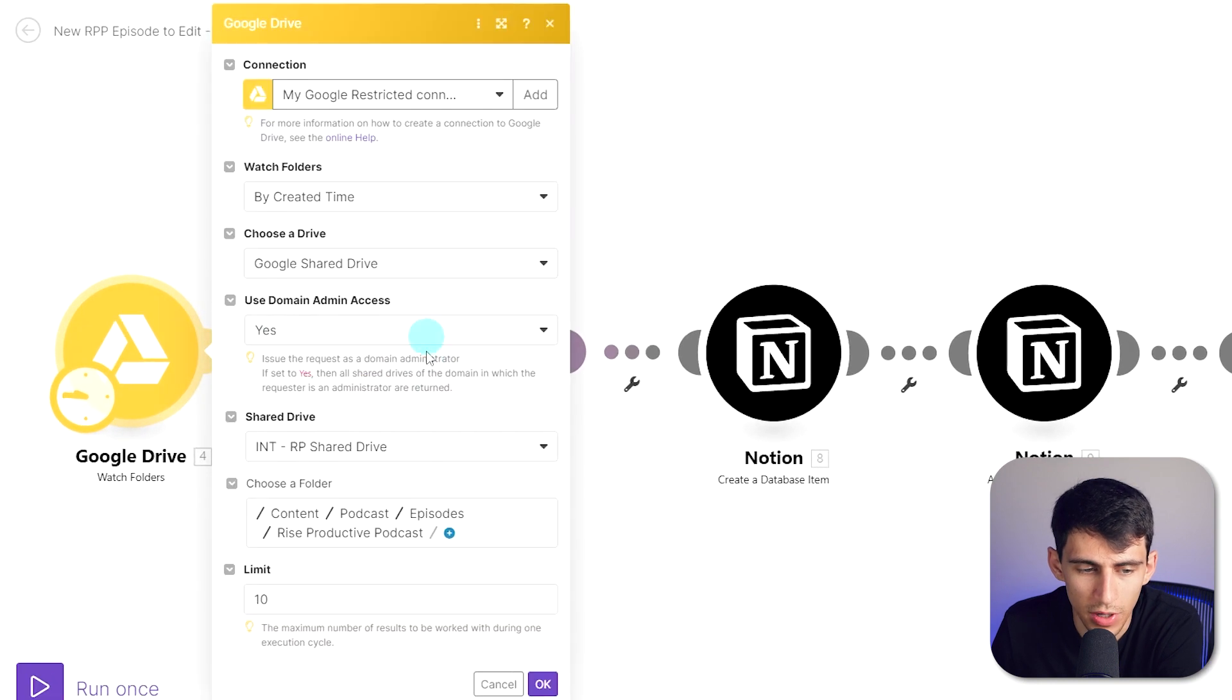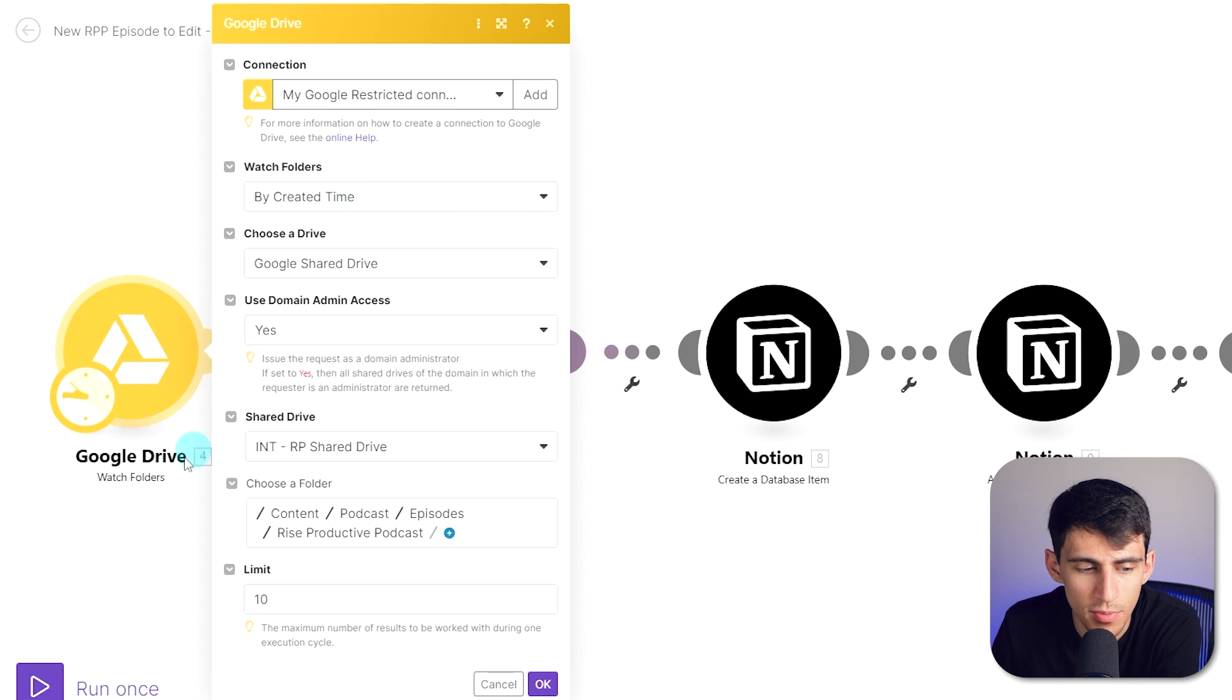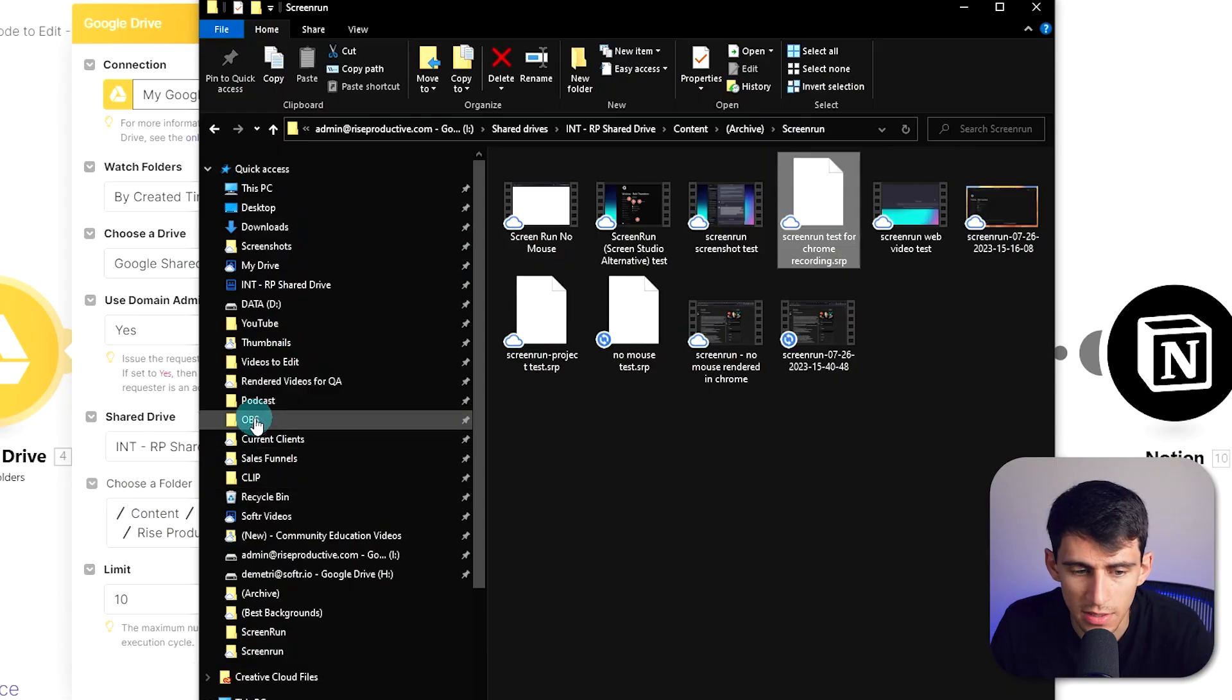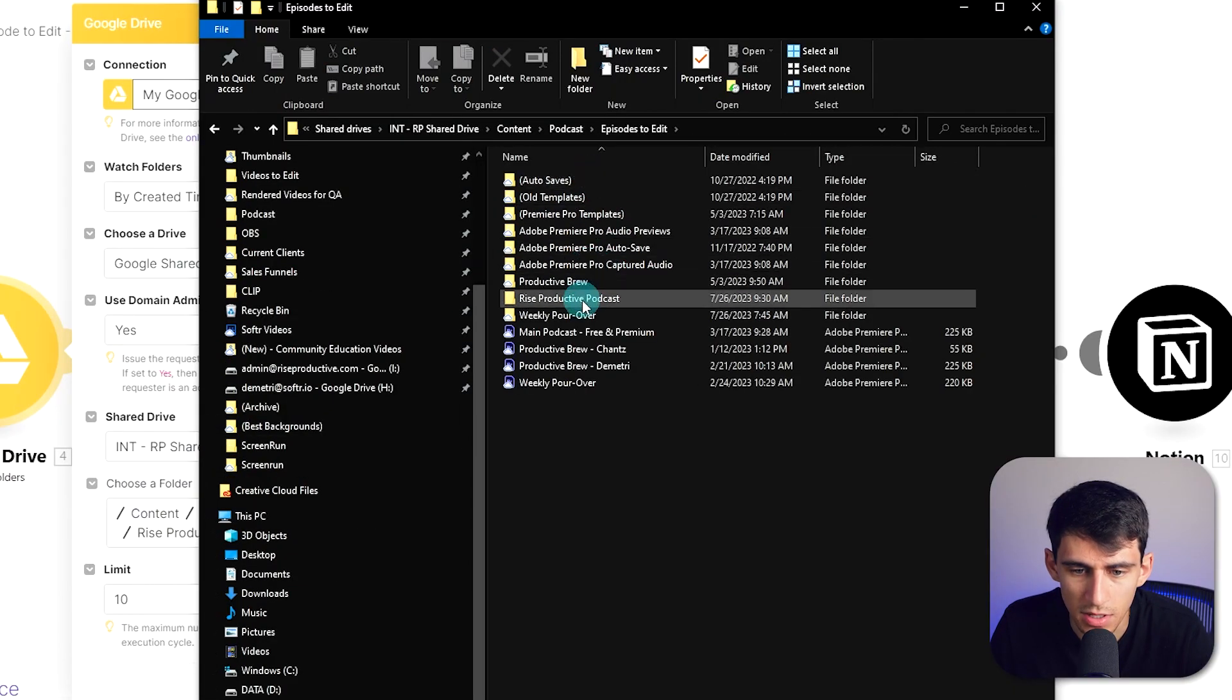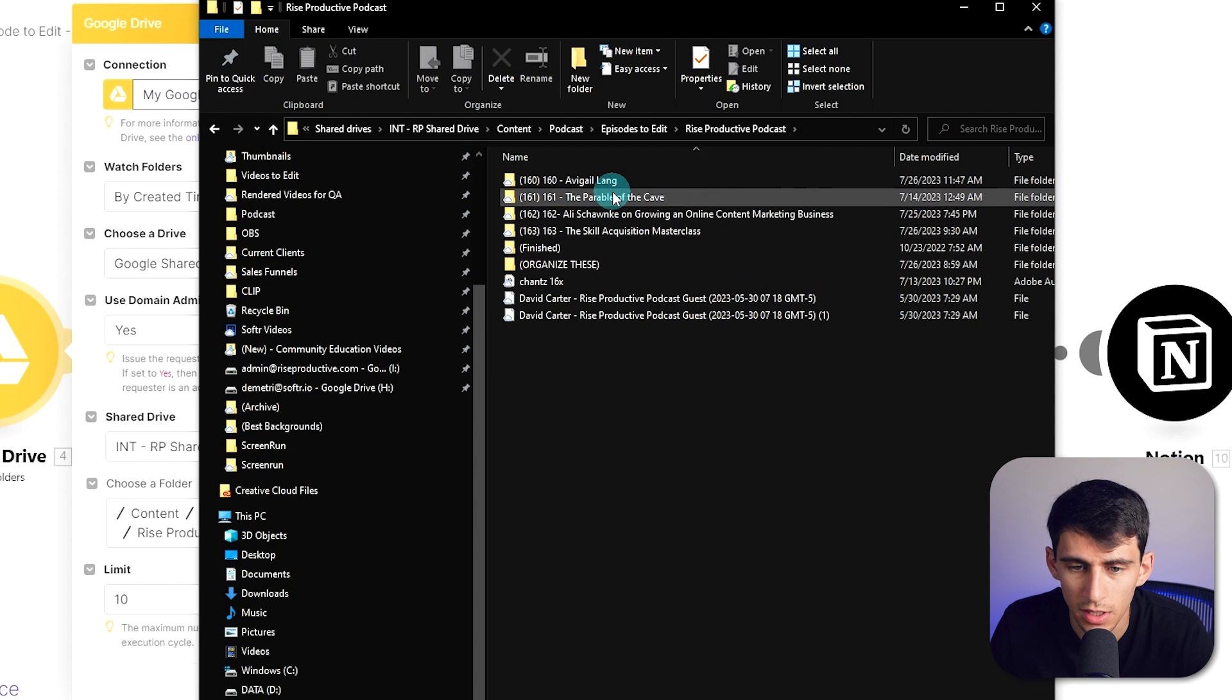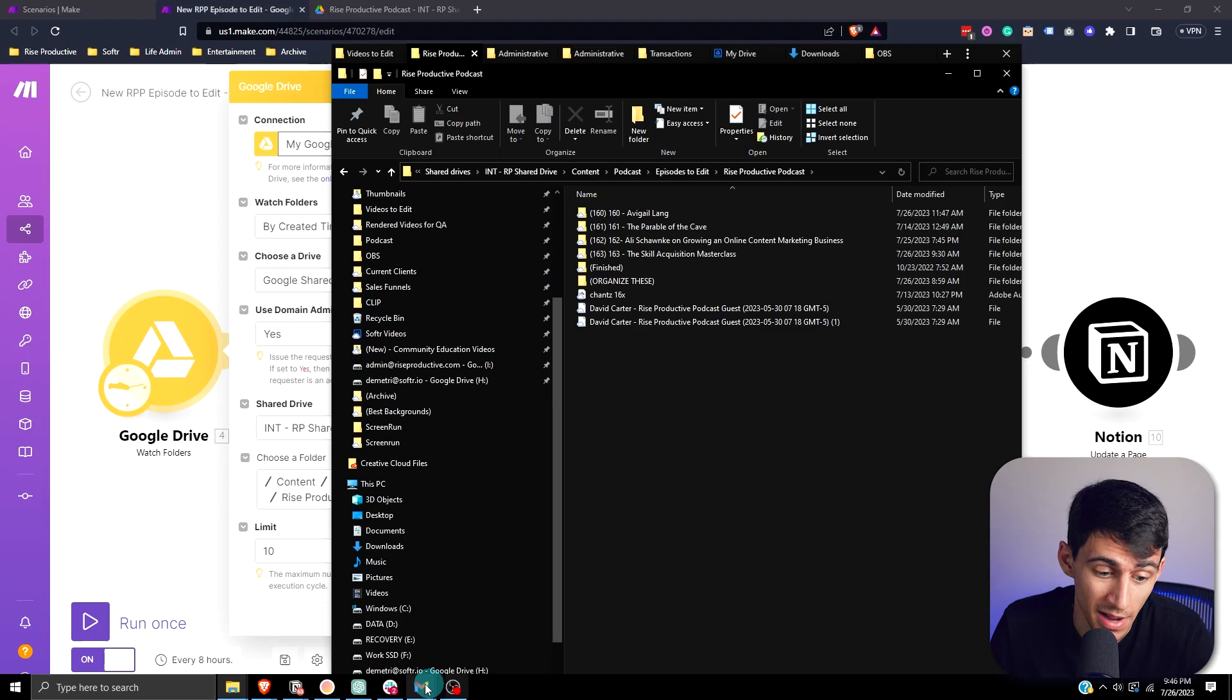It looks in the specific folder where I would always upload a new instance of the podcast. So in this 'episodes to edit Rise Productive podcast' folder, anytime that I put a new instance of a podcast in here, my editors know you can edit the podcast now please thanks. And guess what? You can do the same thing. It's really easy, it's actually extremely simple. Let me show you how we did it.